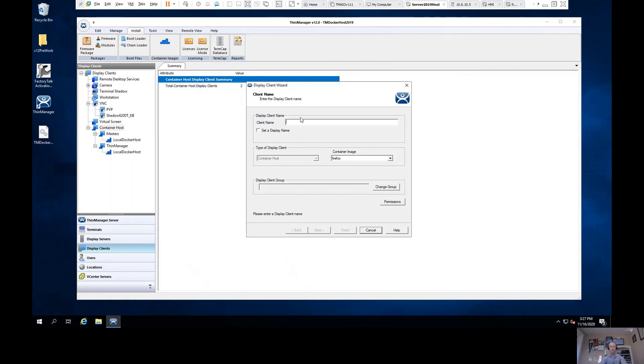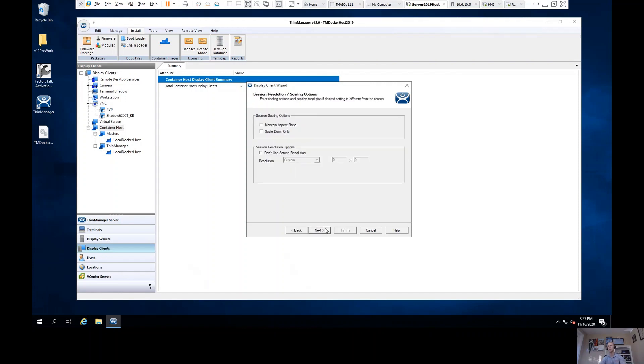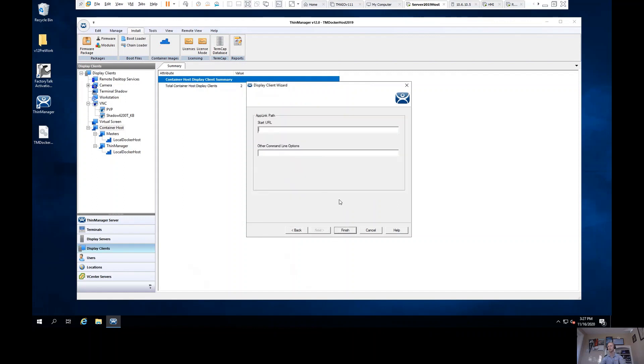Because I have a web browser type container image selected, I'm able to walk through the wizard and see I will get to a place where once I select the available container host, I then enter the URL and any other start line parameters that I need.